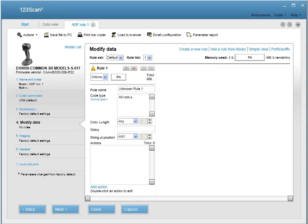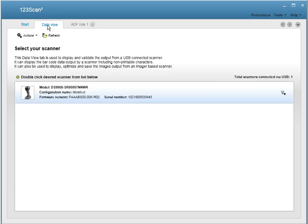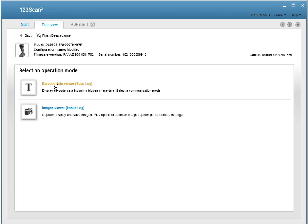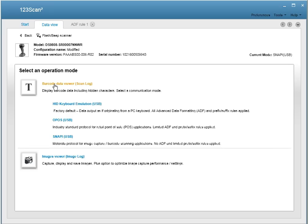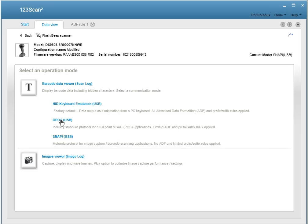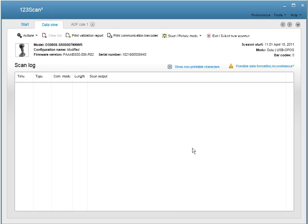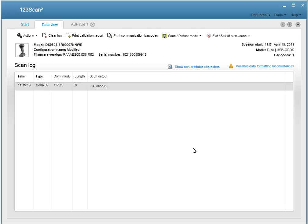Before we go any further, let's take a look at the data we're going to modify. To do this, click on Data View, select your scanner, click Data Viewer, and we're going to select USB OPOS mode. And as you can see, we scanned a code 39. It's eight characters long and the scanned output is AG022935. Now let's exit out of this window.